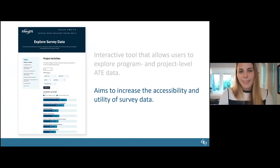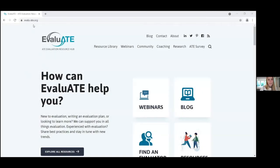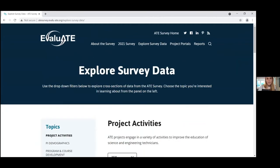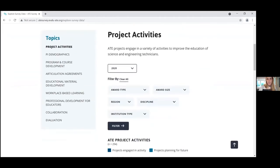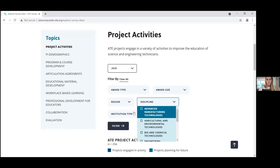I think it would be even more powerful if we went into the dashboard and explored it live. So I'm going to stop sharing my PowerPoint and move into the website. I just went into Evaluate's homepage and I'm going to navigate over to the ATE survey tab, which is newly redesigned. When you get to the survey page, you'll find tabs with important information about the survey, but today we're going to focus on the explore survey data tab. Here you'll see the data dashboard. It currently defaults to all active 2020 projects that answered the survey, which is 294 shown at the bottom. You can click through and explore these projects by award type, award size, region, discipline, and institution type.